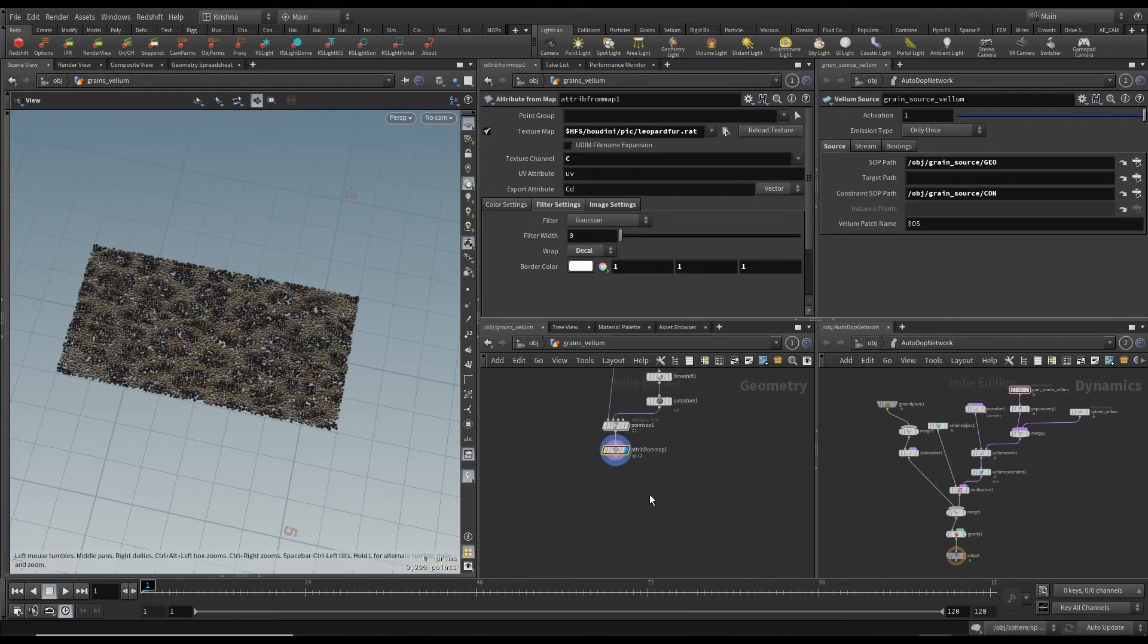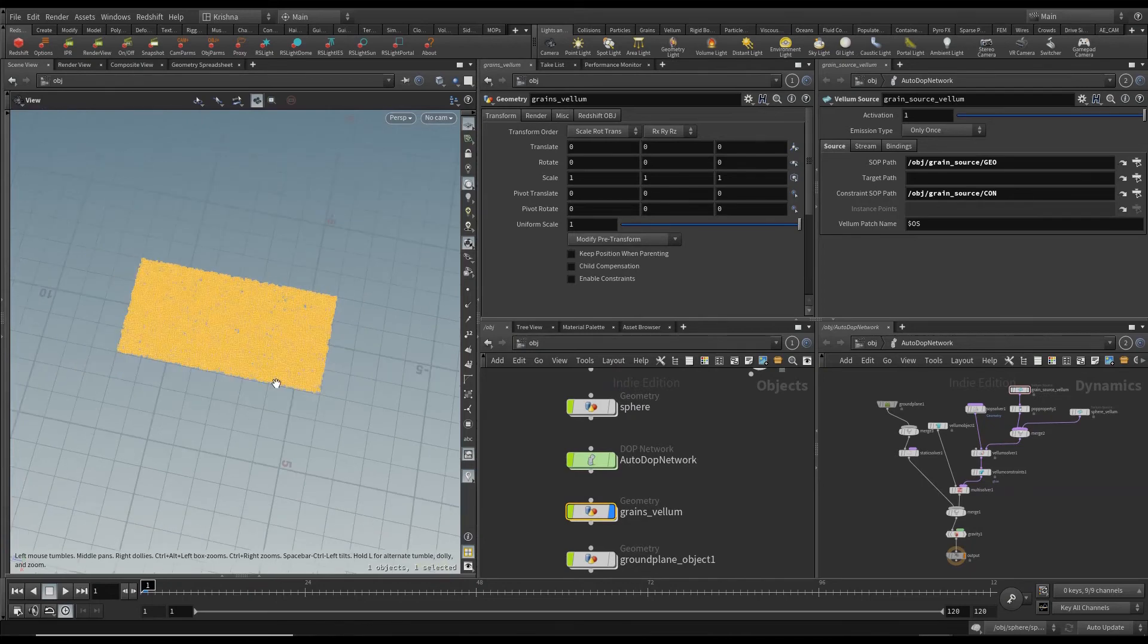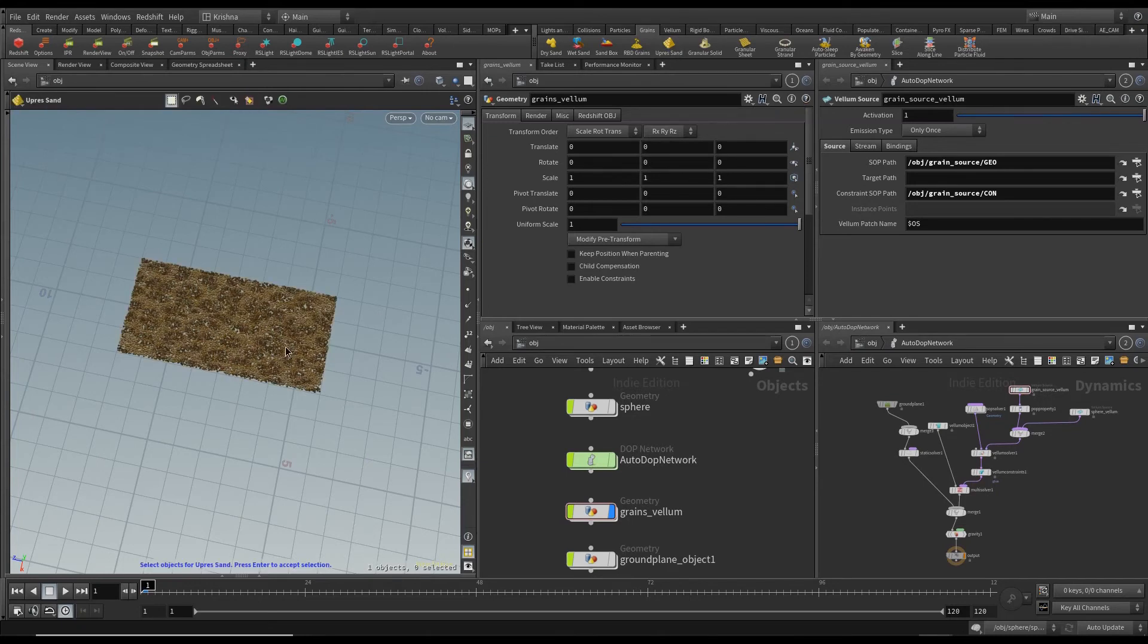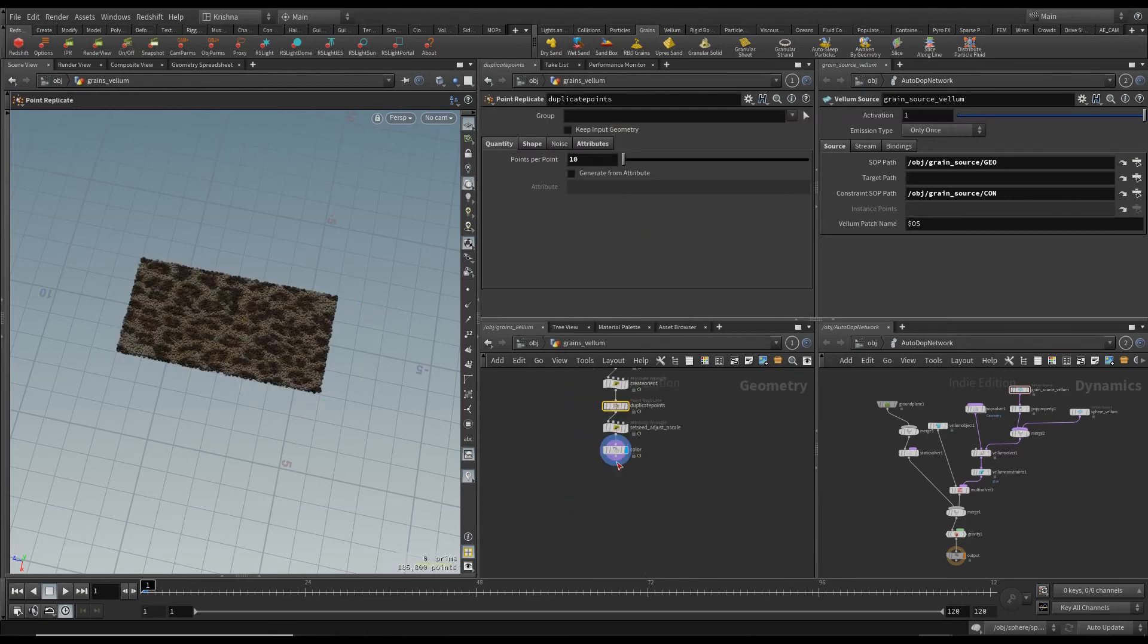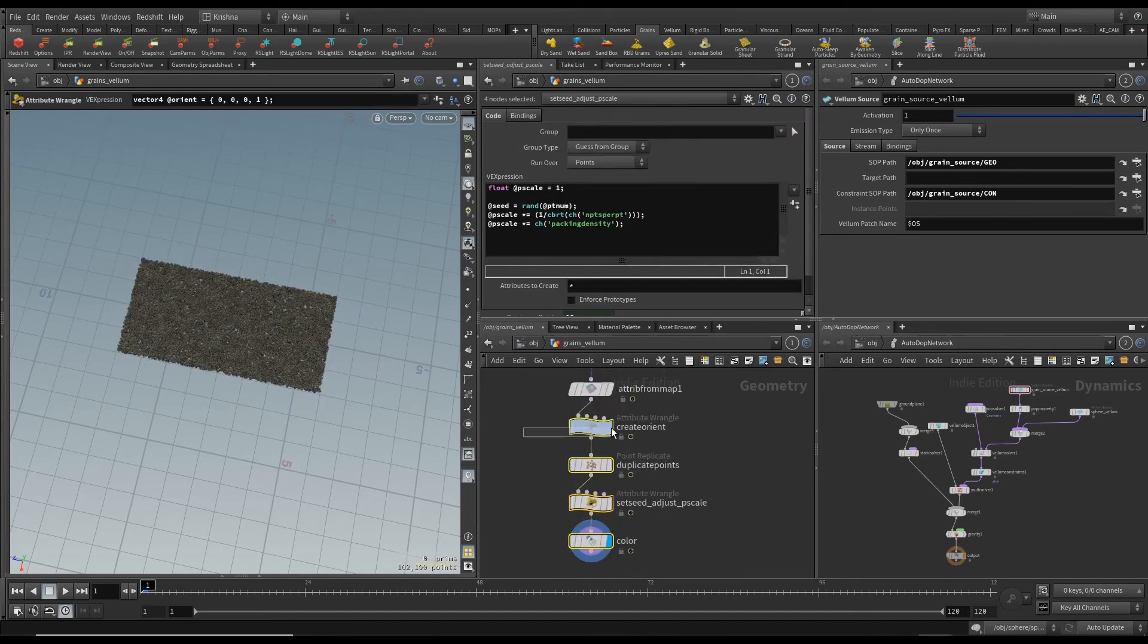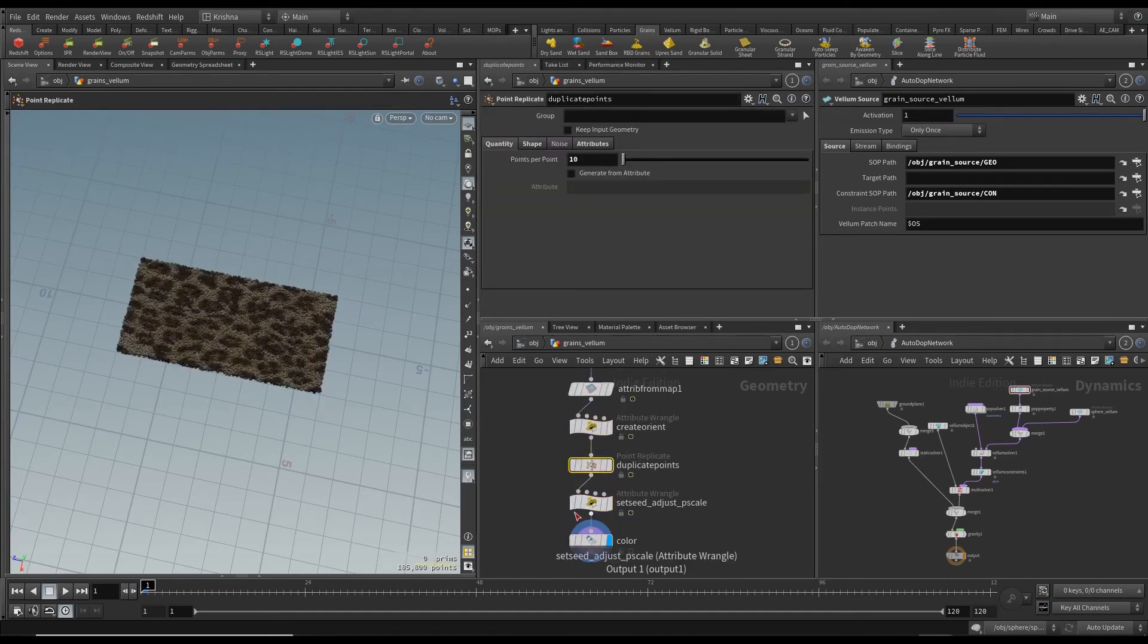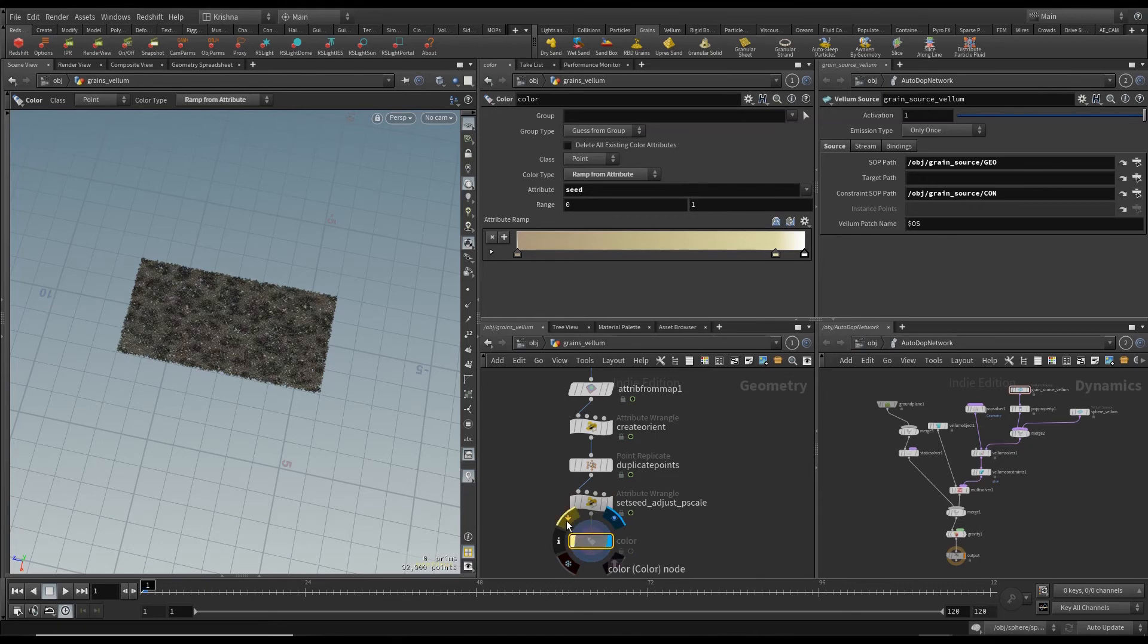So I'm gonna move on and go back out and use vellum. So if you go into grains tab, I'm gonna click on up res sand and then select our item and press return. Now this is going to up res our item by adding more points. So if I go back into grains vellum, it's added four nodes for us. Create orient, duplicate points, set seed to adjust the P scale, and then the color. We're just going to disable the color or bypass the color because we don't need that.